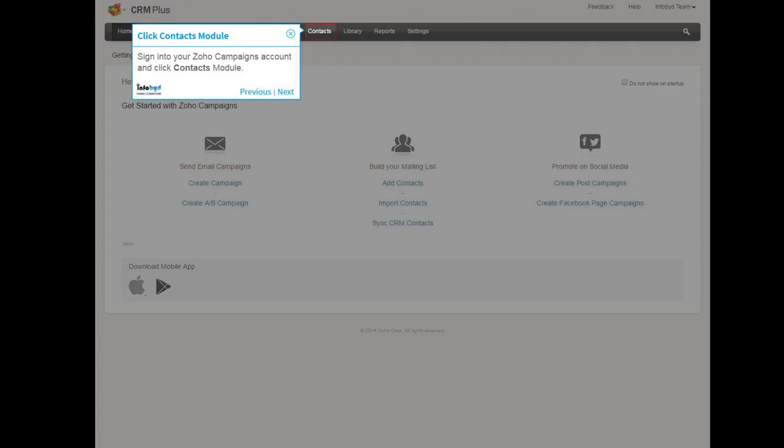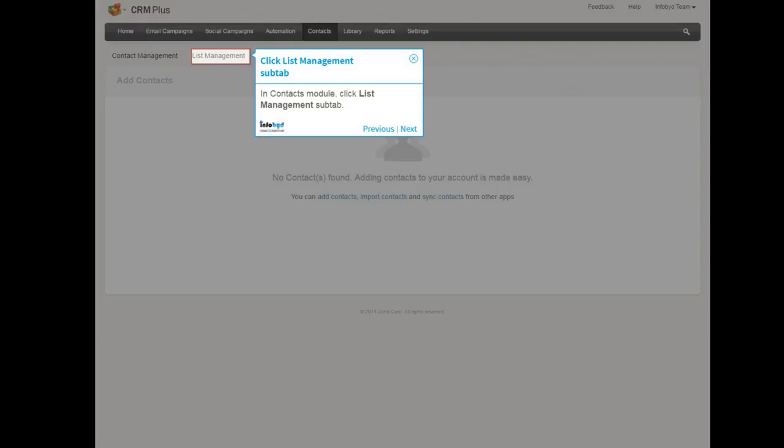Sign into your Zoho Campaign account and click Contacts module. In Contacts module, click List Management sub-tab.